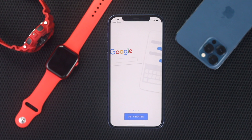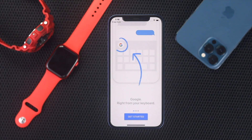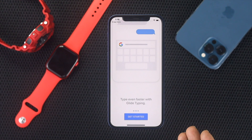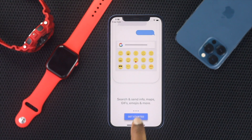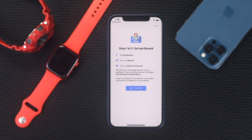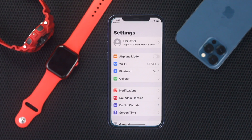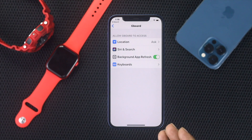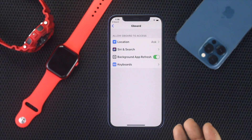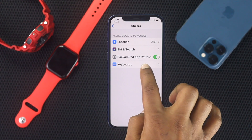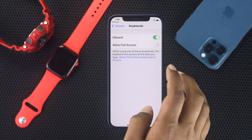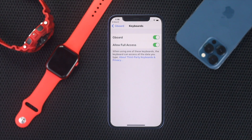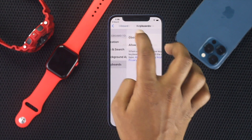After downloading Gboard, open it up. It shows you visual effects you can use. Tap Get Started, then tap Get Started one more time. Now you need to enable Gboard — go to Keyboards, toggle on Gboard, allow full access, and tap Allow. You're all good to go.